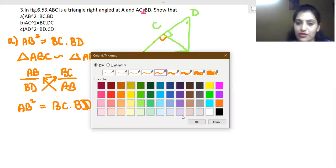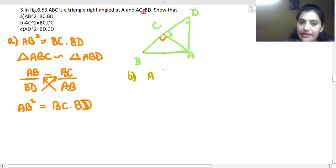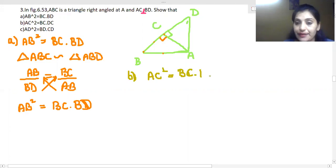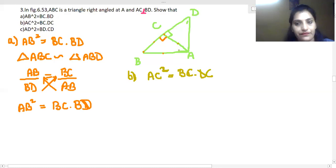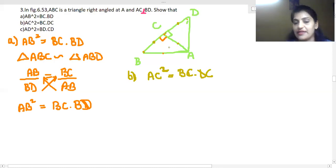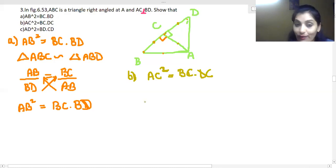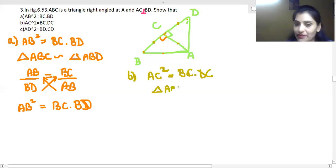Now let's do part (b). Part (b) states: AC² = BC · CD. The segments we need are AC, BC, and CD. We know that triangle ABC is similar to triangle ADC.